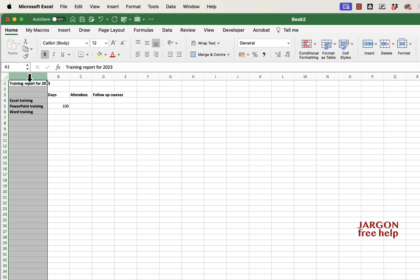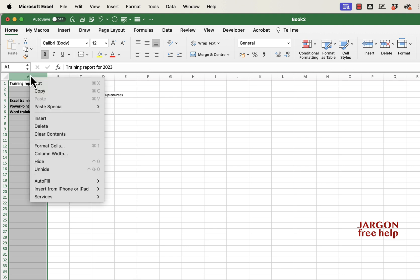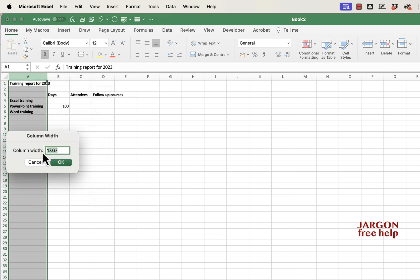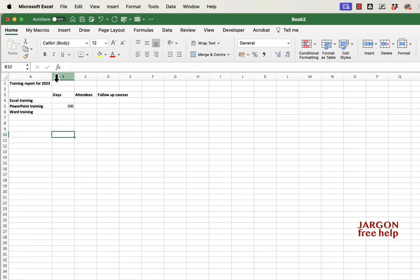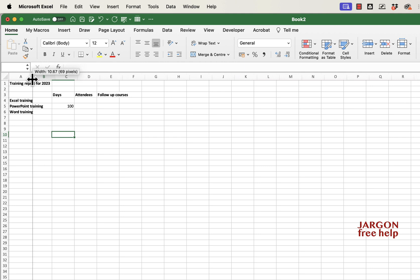Now I could right-click here — if you're using a Mac and haven't set up right-click, just control-click — and you'll see you've got 'Column Width.' I could go there and you can see it's got a column width number. I could type in, say, 20 and it would change it to be bigger, or I could make it smaller as well.